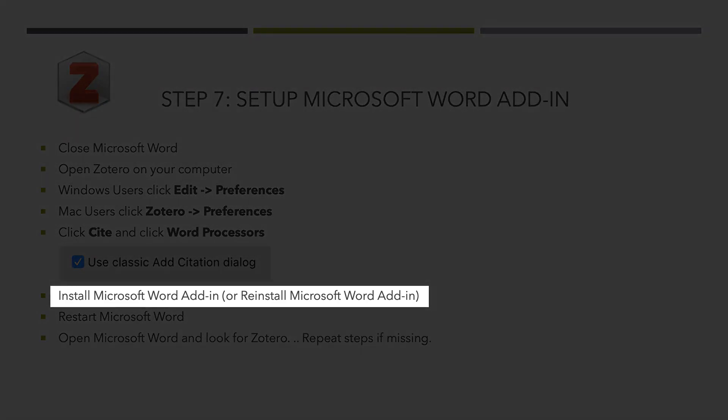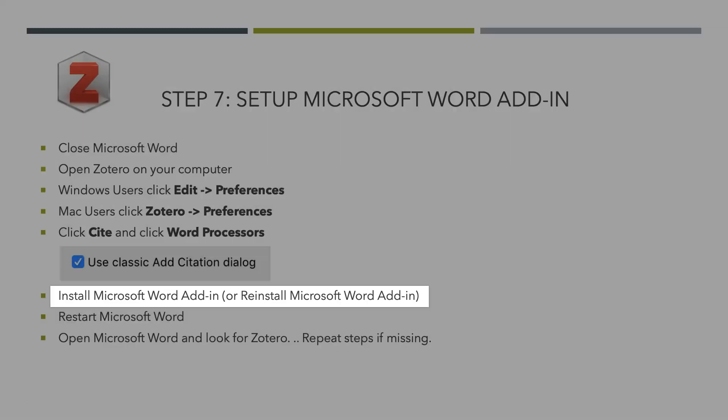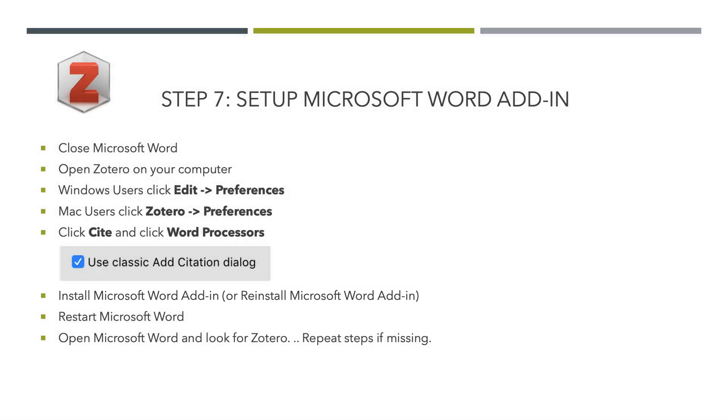Either way, it's the same thing. I find sometimes you have to install it and reinstall it a couple times, and restart Word, and repeat, and finally it shows up. So just do it, and then turn it off and try on it until you see the Zotero plugins in Microsoft Word as previously demonstrated.